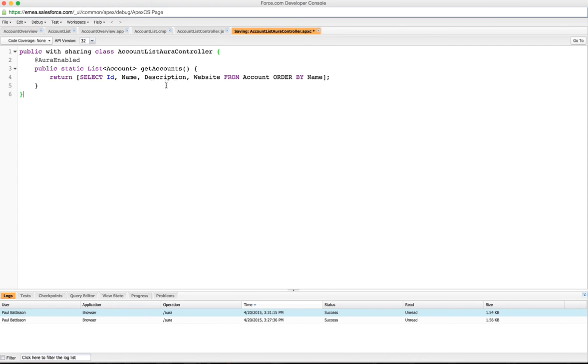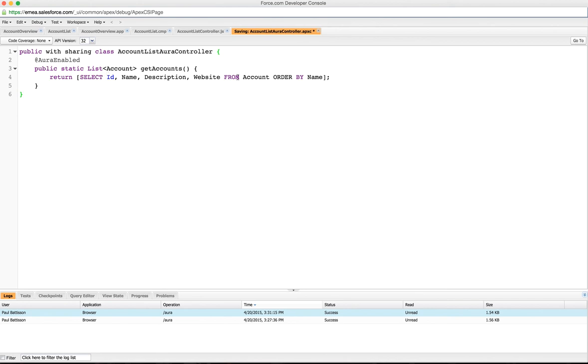Salesforce is doing the serialization, very similar to how it does it when creating Apex REST methods and in JavaScript remoting. So it's very quick and easy, and it's just a very simple method which does a query and returns them all for us.